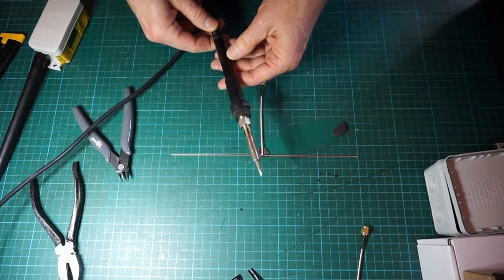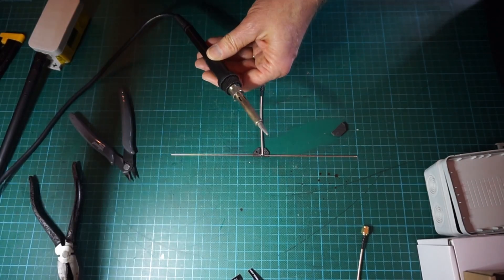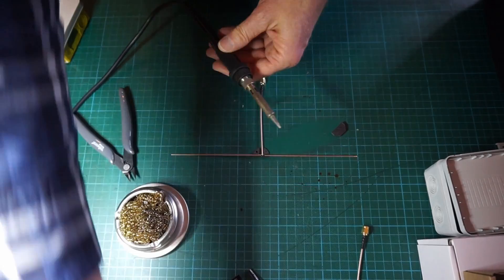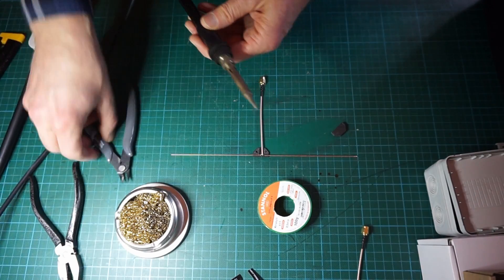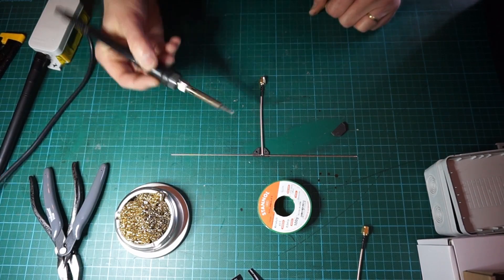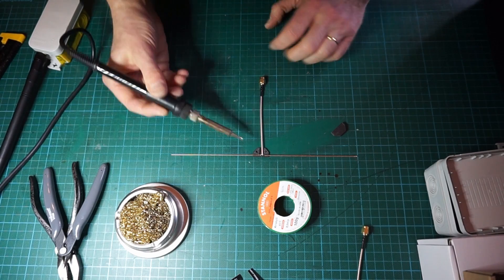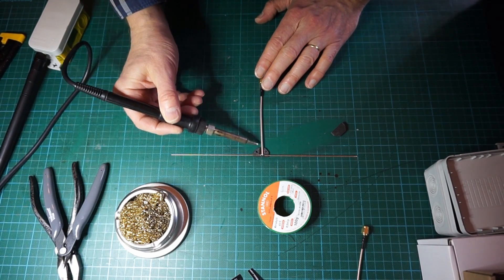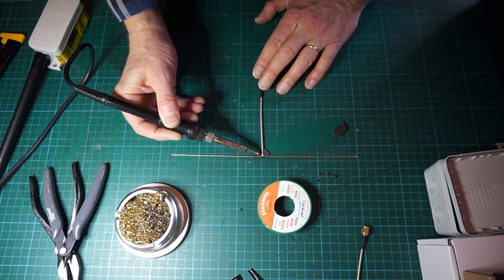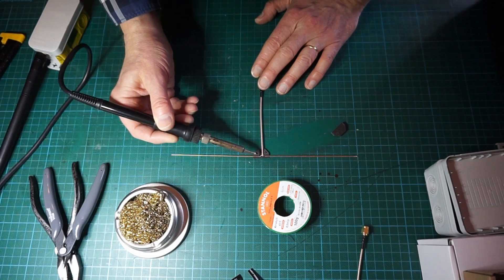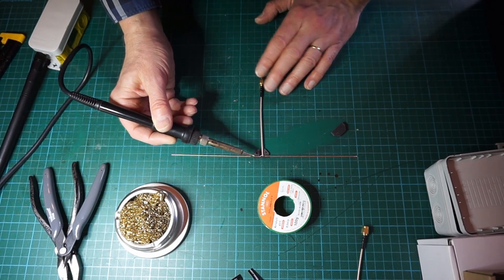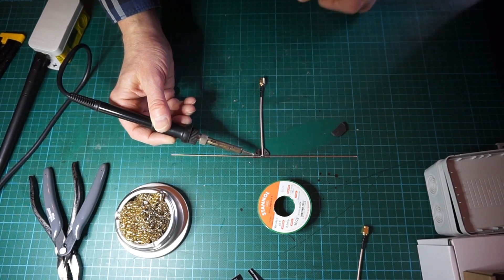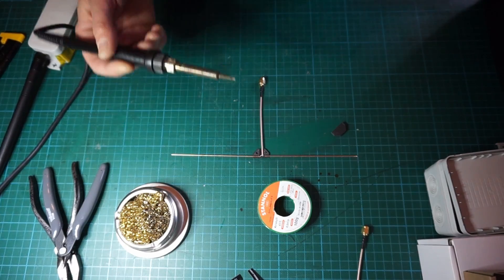You obviously need a soldering iron and some basic soldering equipment to do this. Do not solder directly on the 3D printed piece because it will melt obviously. Try to have some supporting surface.